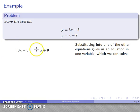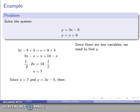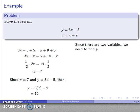Now I have an equation in one variable and I can solve it, getting x equals 7. But remember, this is a system in two variables x and y, so the solution requires specifying both. I know x equals 7, so I use the equation y equals 3x minus 5 and substitute x equals 7 in. After working it out, I find y equals 16. So my solution is x equals 7, y equals 16.